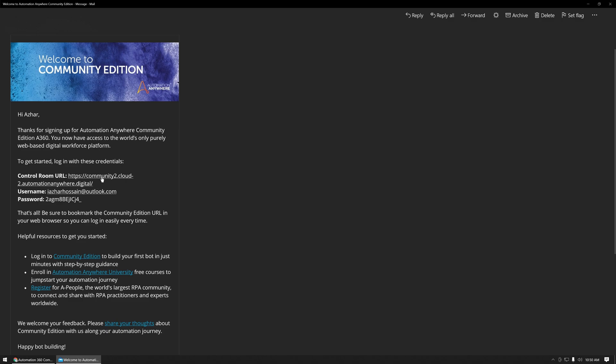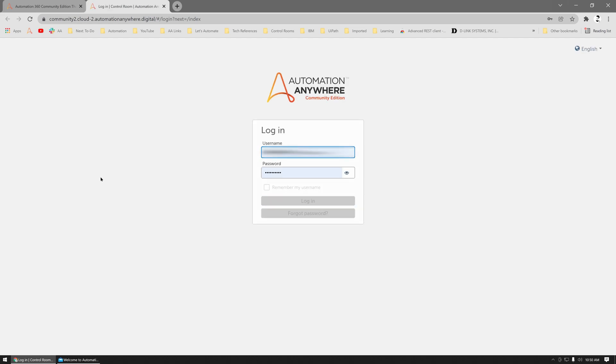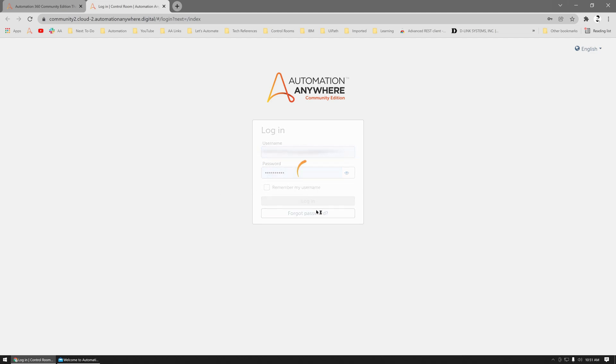I will quickly click on the Community Edition Control Room URL. Now you'd notice my username and password is already filled. That's because I changed my password already before creating this video, but you may log in with the one-time password and change your password for the Control Room login.